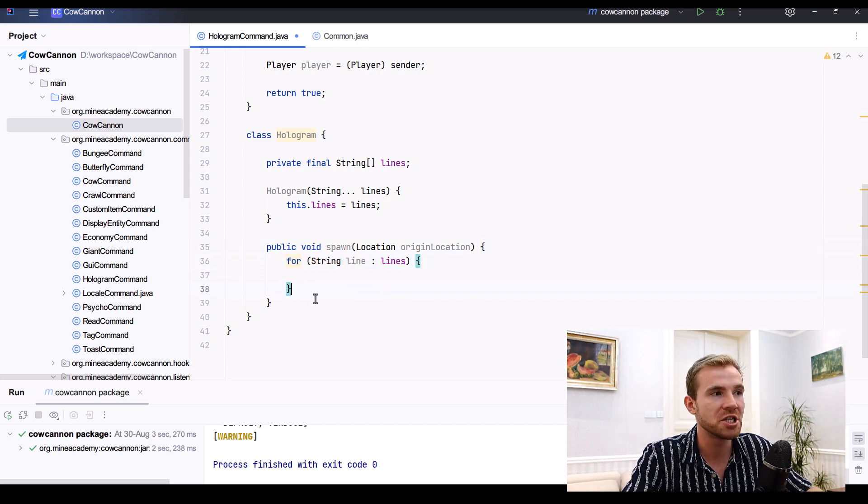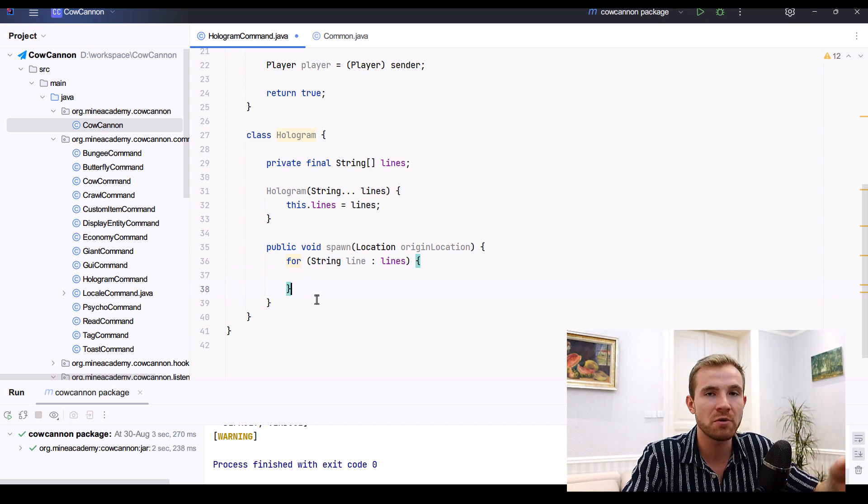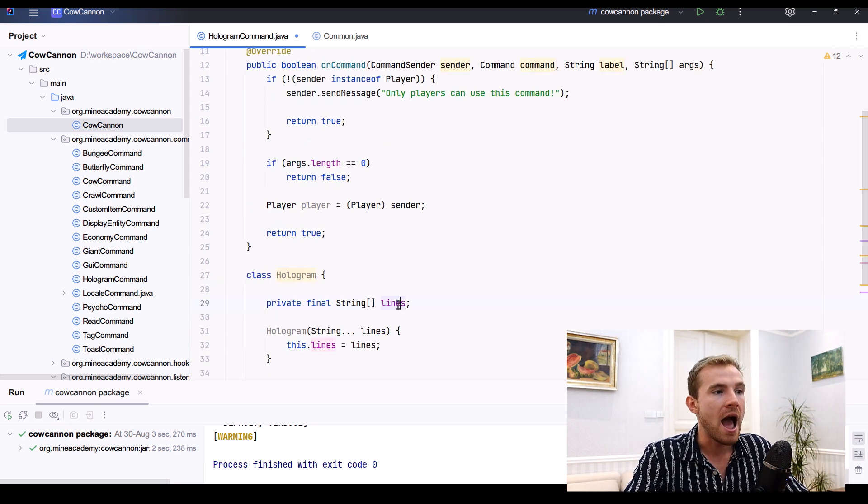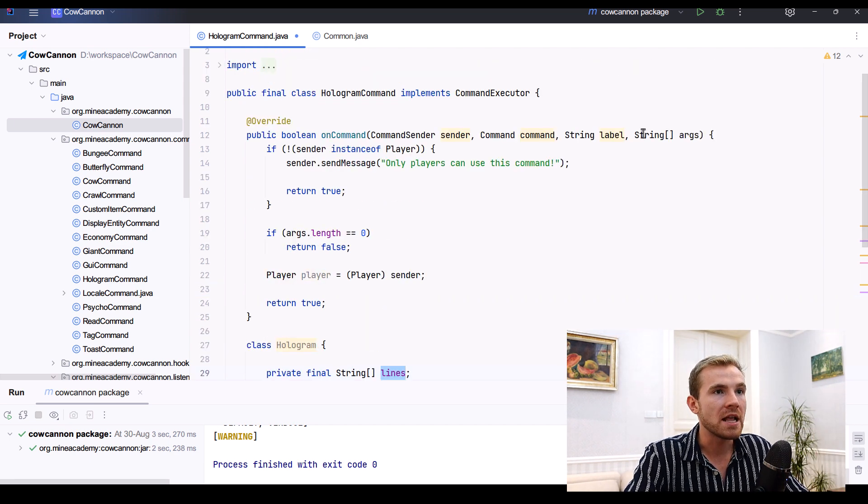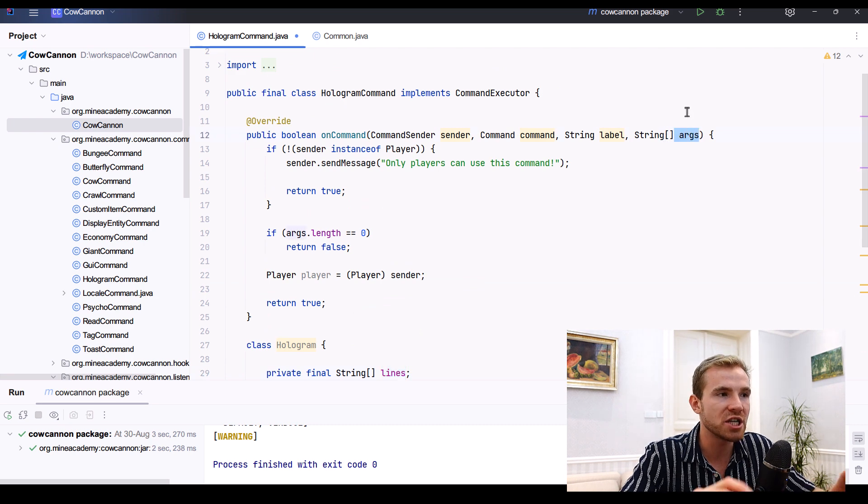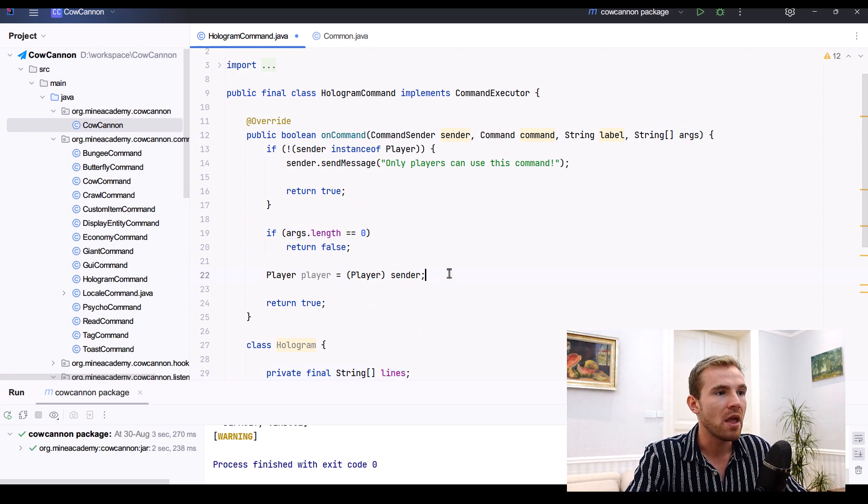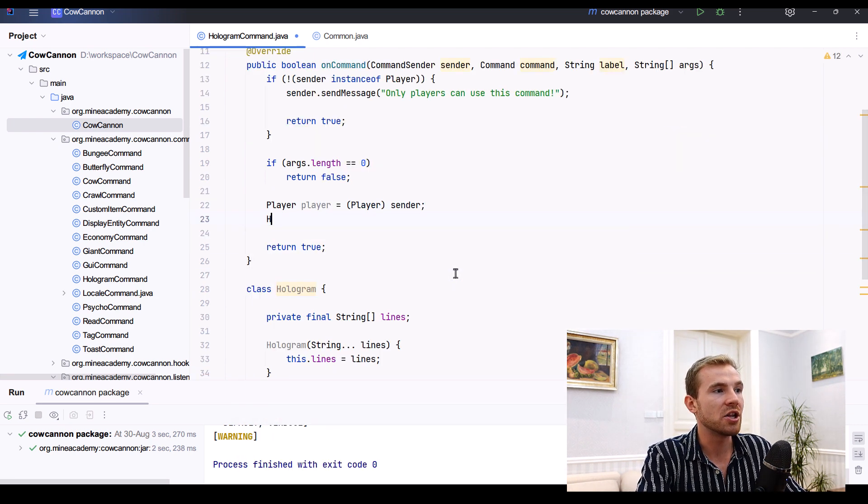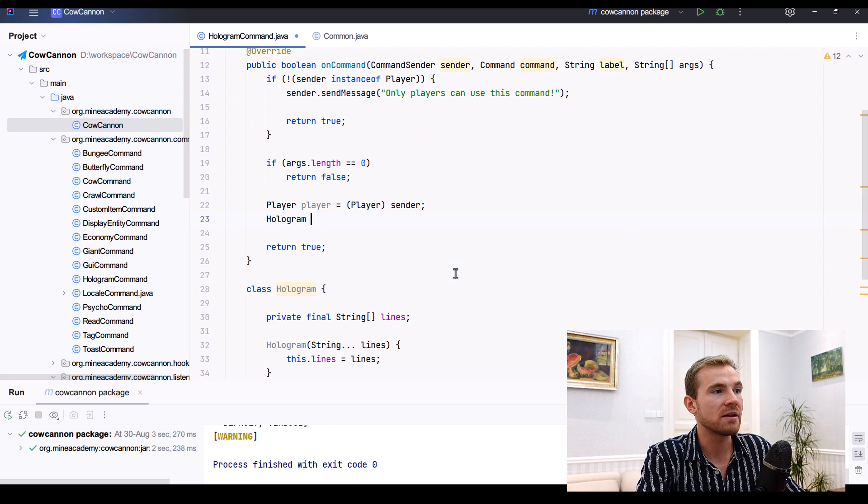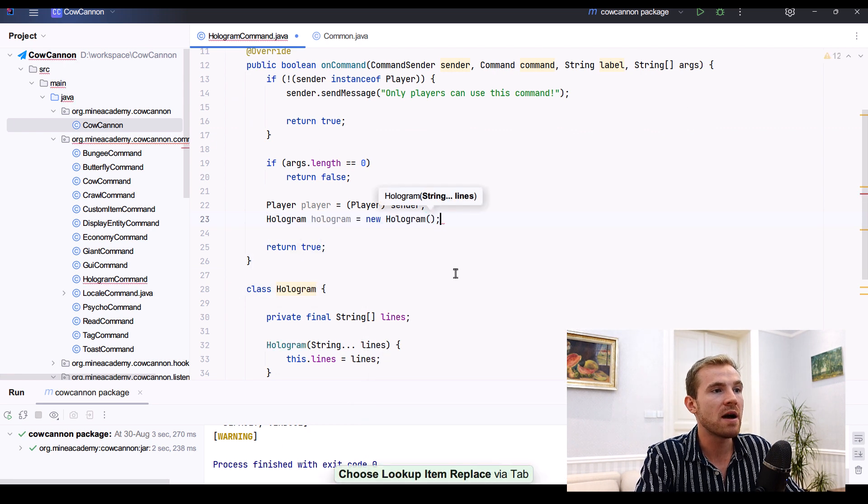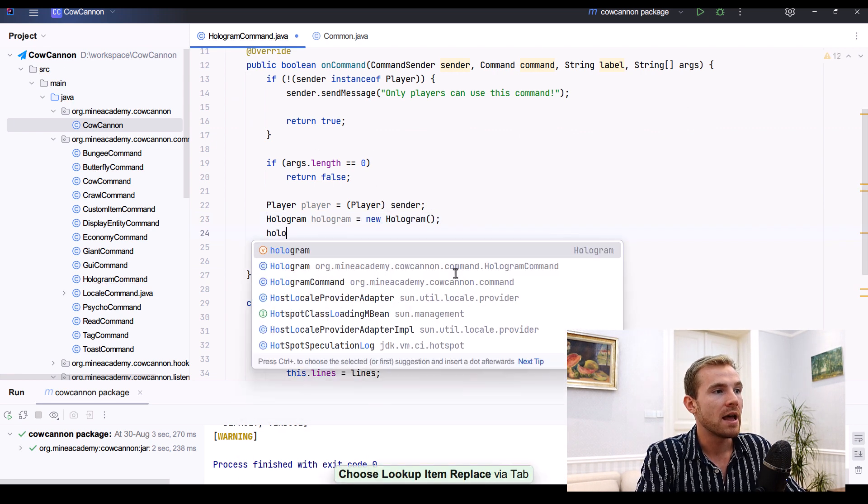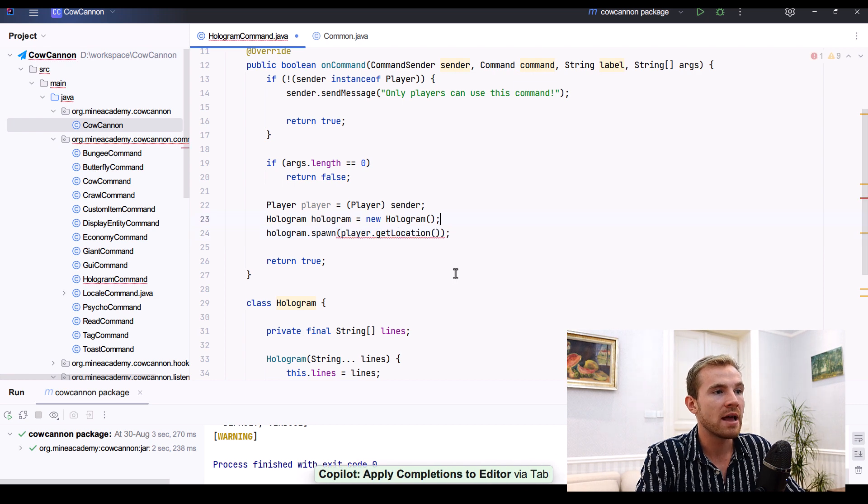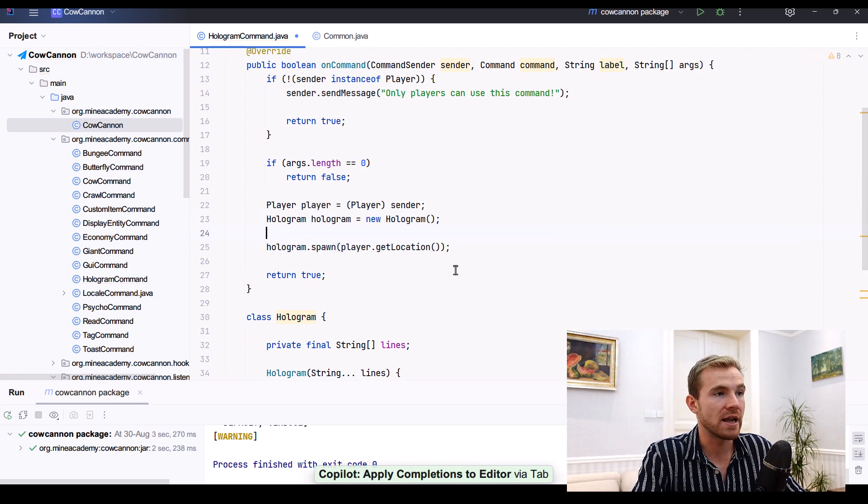And then it simply erase for each line - nothing special, just basic knowledge of Java. I just want to save you time with the basics. Now the lines right here is going to be actually the arguments, but we have to change them a bit. So to create a new hologram class just like this one, just type in new Hologram and then you can do hologram spawn at the player's location.